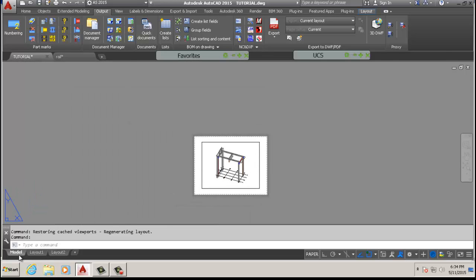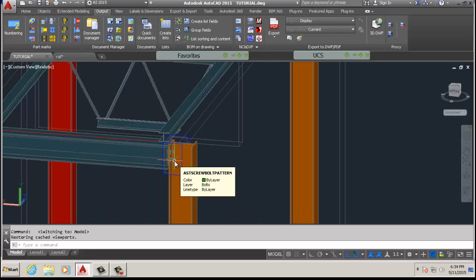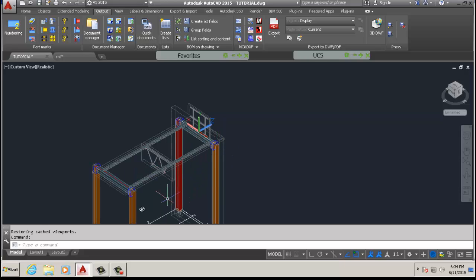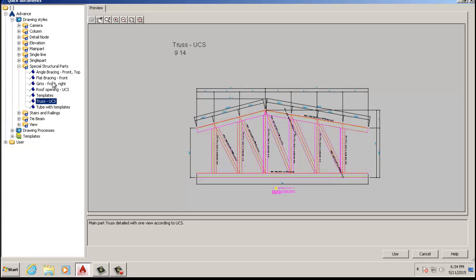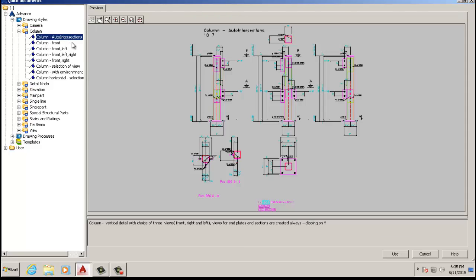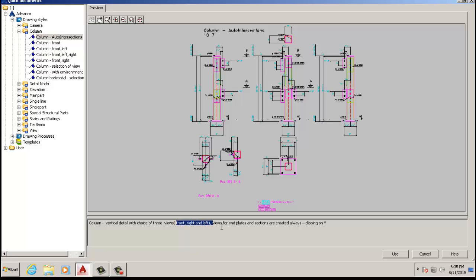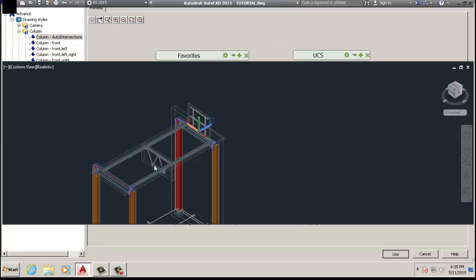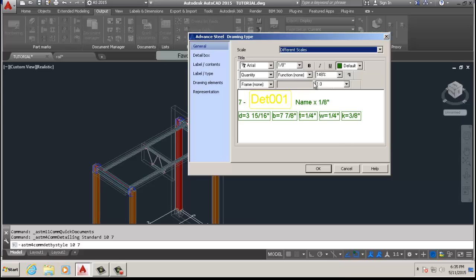We're going to look at the individual parts, like shop drawings. Each individual part needs that detail so they can take it to the shop for fabrication. For that we're going to go to Quick Documents and use 'Column Auto Intersections.' If you read down here, it gives very good detail with a choice of three views — front, left, right views — and the end plates as well. This is exactly what we want, so we're going to use it.